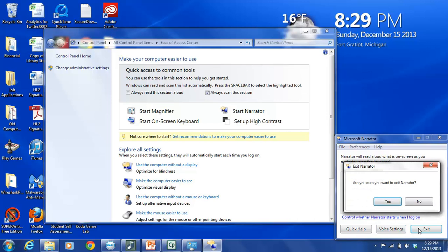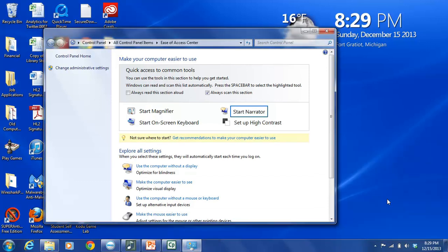This opens another window called Exit Narrator, and it asks us, are you sure you want to exit narrator? Gives us two options, yes or no. We are finished with what we came here to do, so we're going to say yes. And that closes the narrator dialog box down.